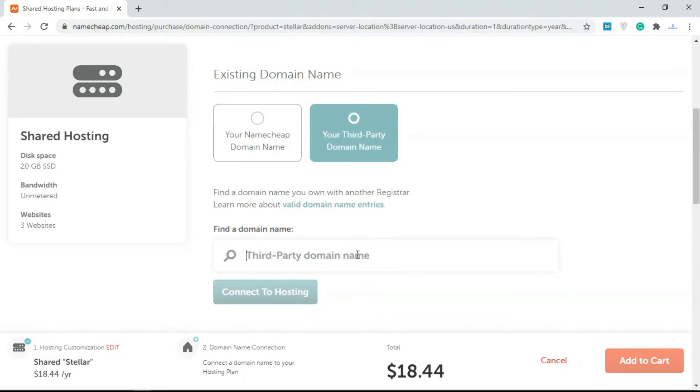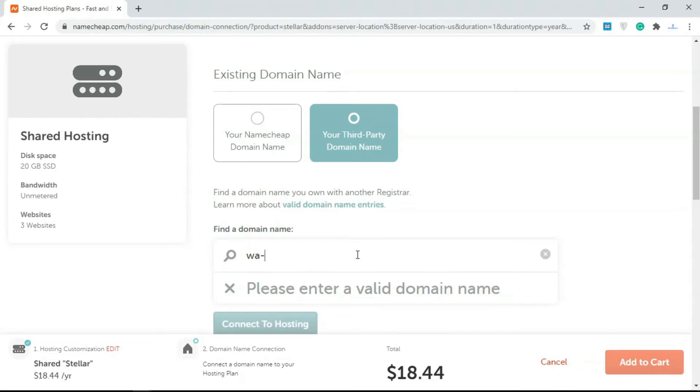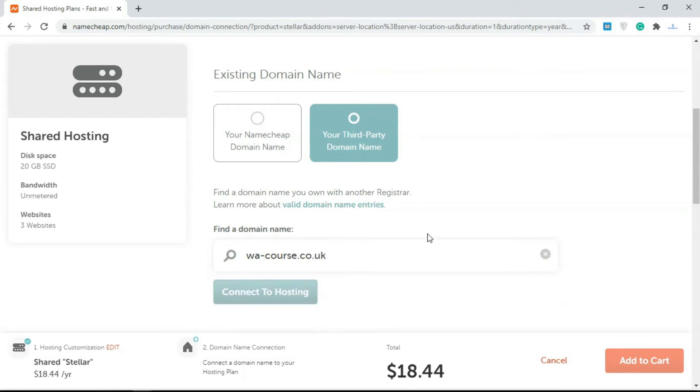You type in the domain name and it's going to provide you name servers, and all you have to do is replace the name servers there and point it to that of Namecheap. For example, if I typed in WACourses.co.uk, it's going to search.